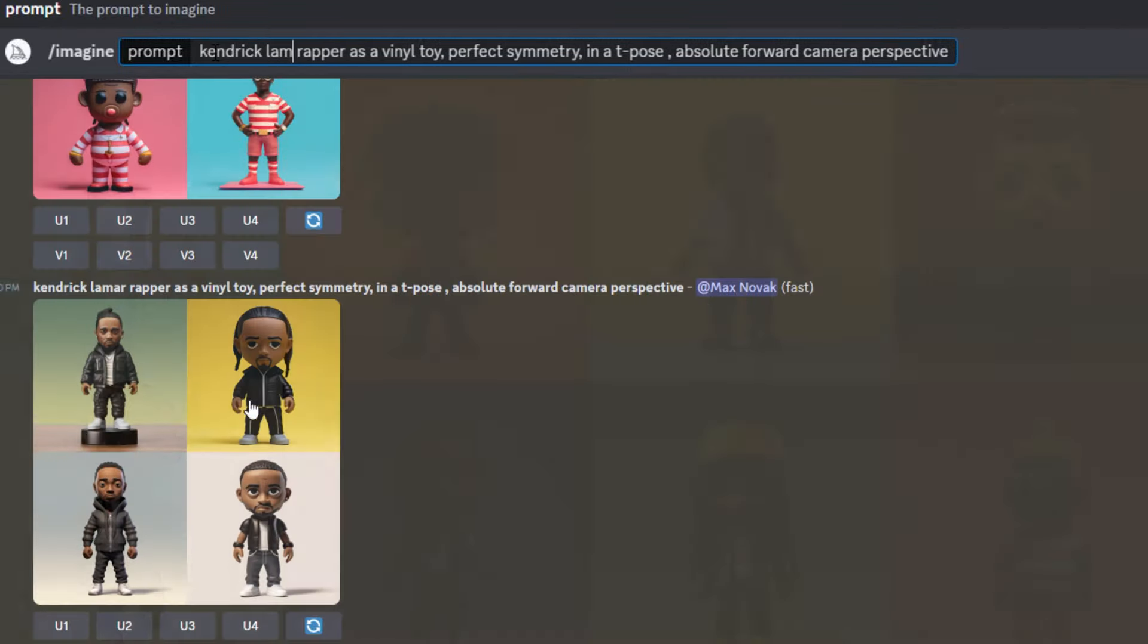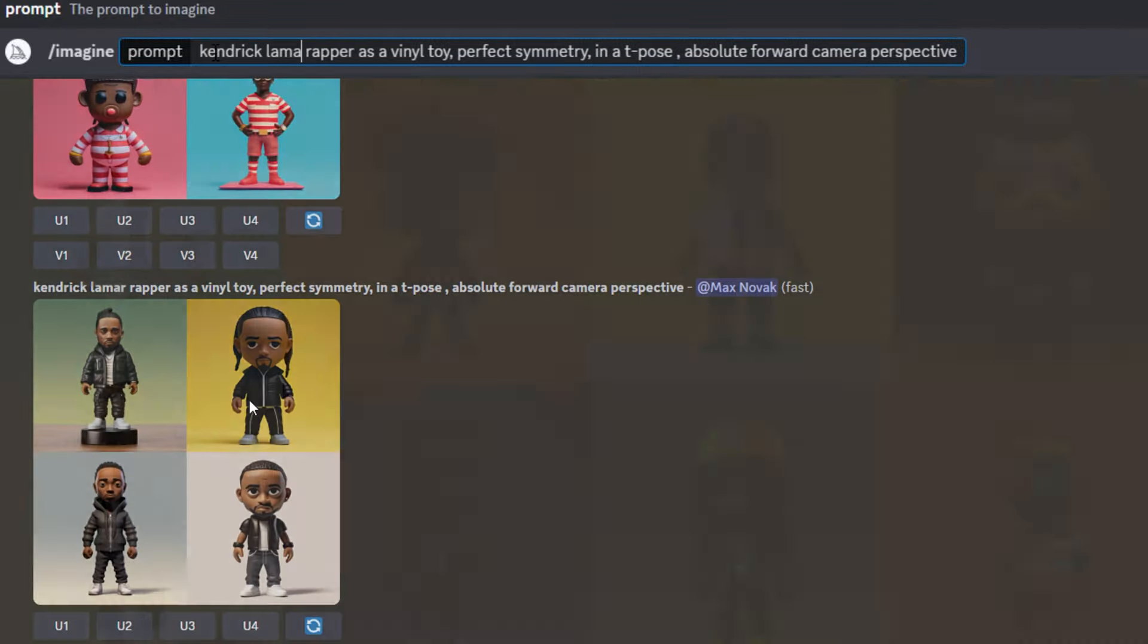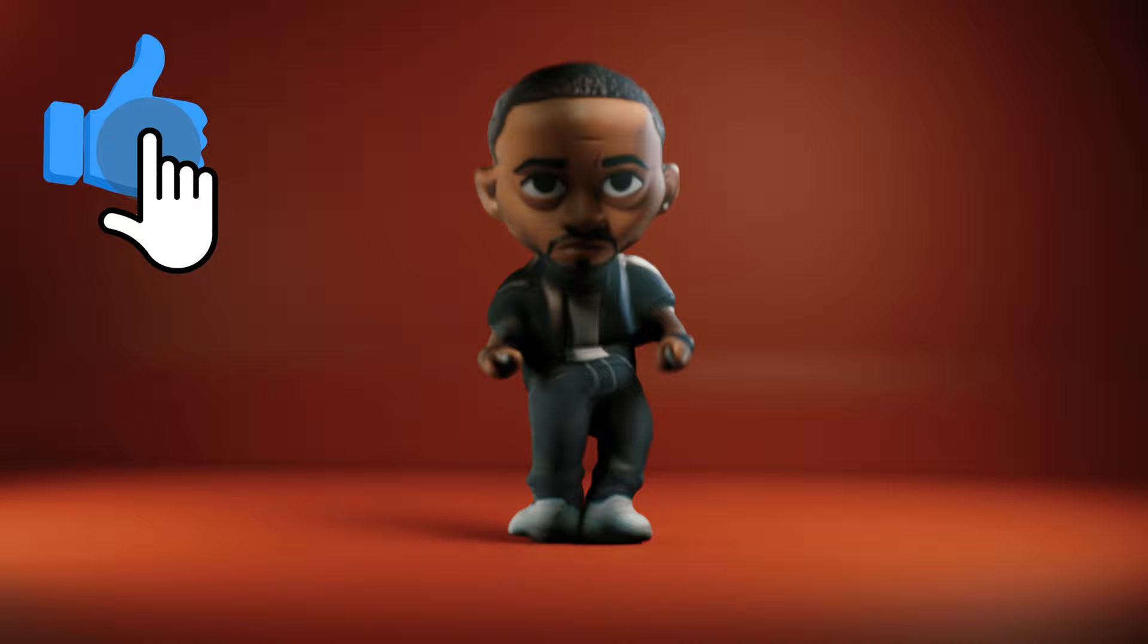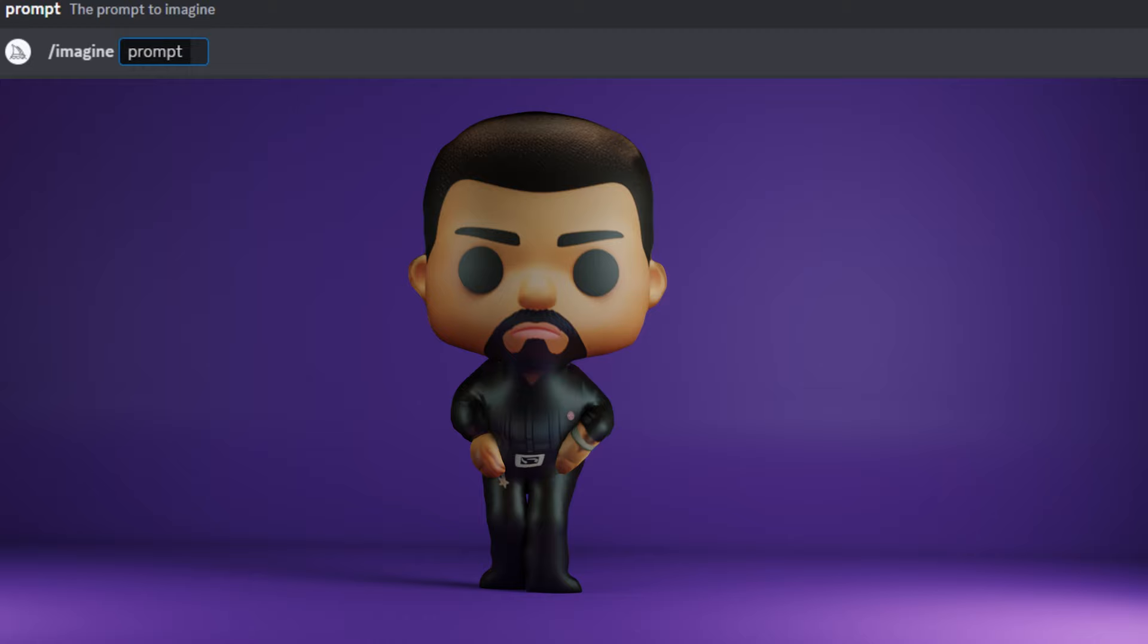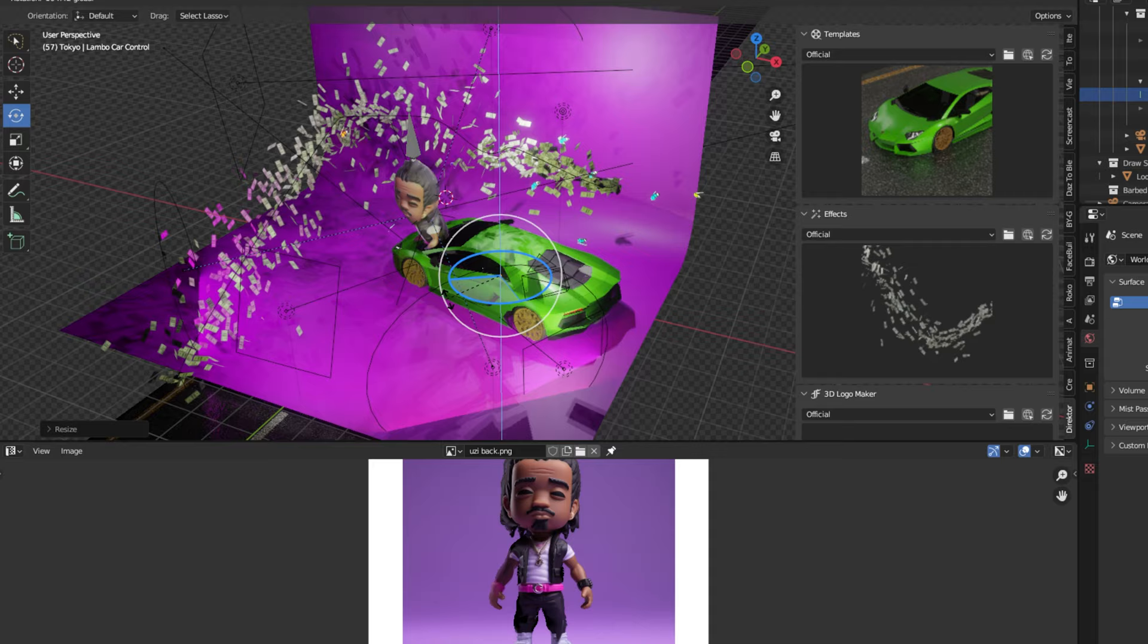Today I'm going to show you how to easily turn AI images into fully 3D animated characters. This is an awesome way to bring AI images to life, and with the power of 3D software like Blender, we can add tons of different unique 3D effects. So let's get started.